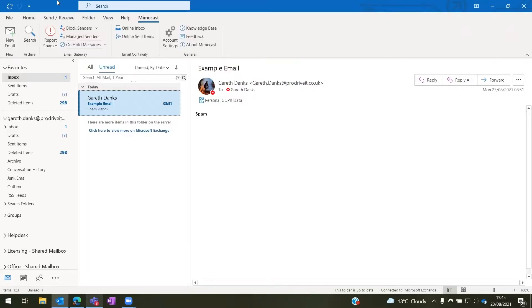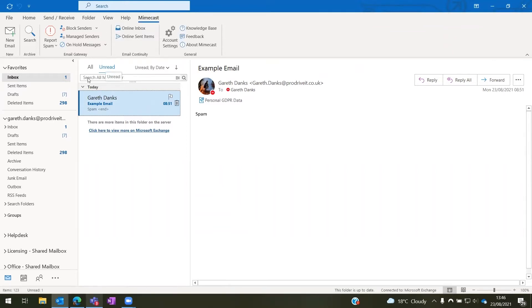Hello, in this video I will show you how to access on hold messages via the Mimecast for Outlook app as well as how to access the on hold messages in the Mimecast website.